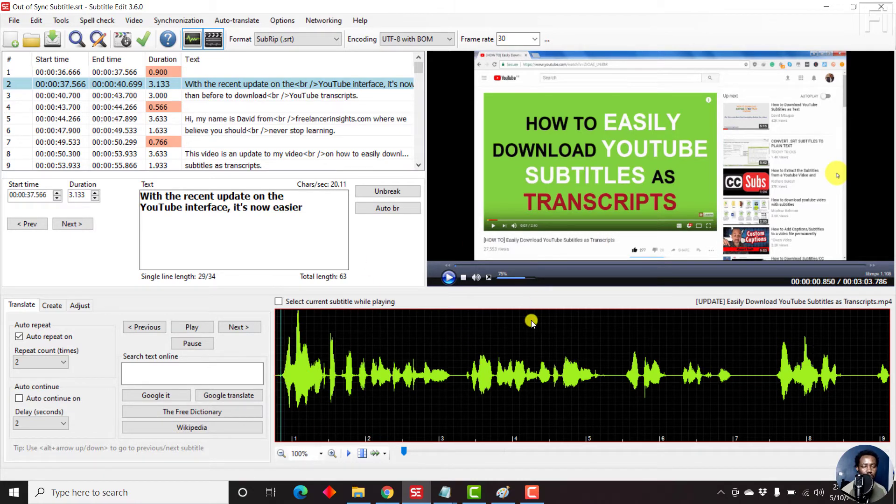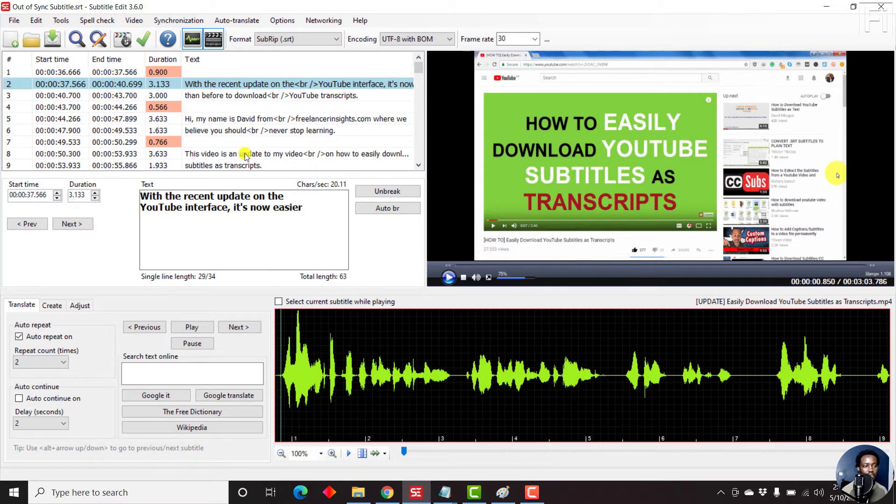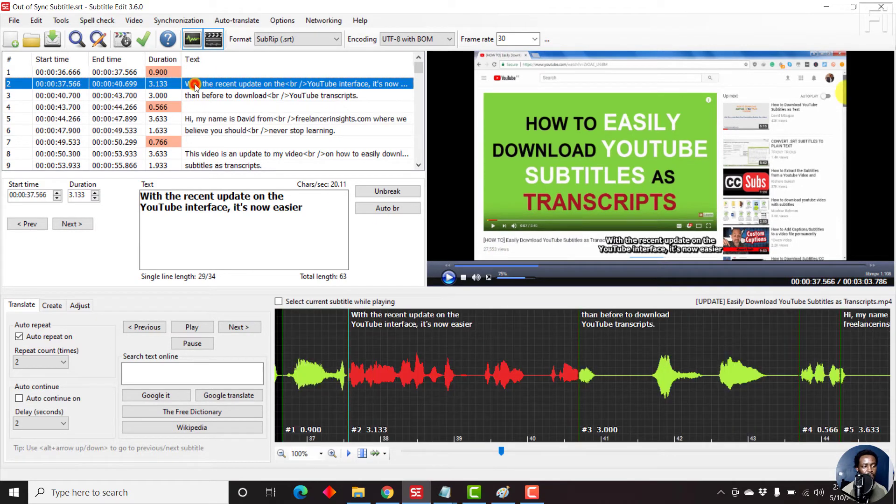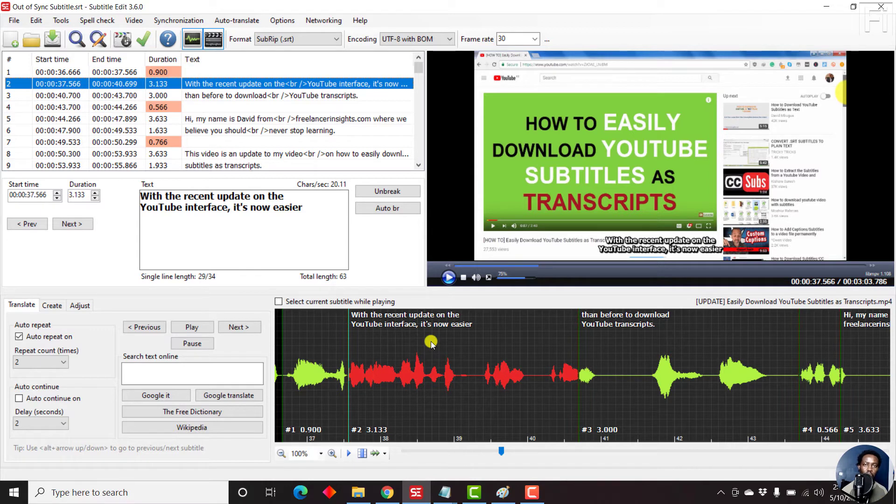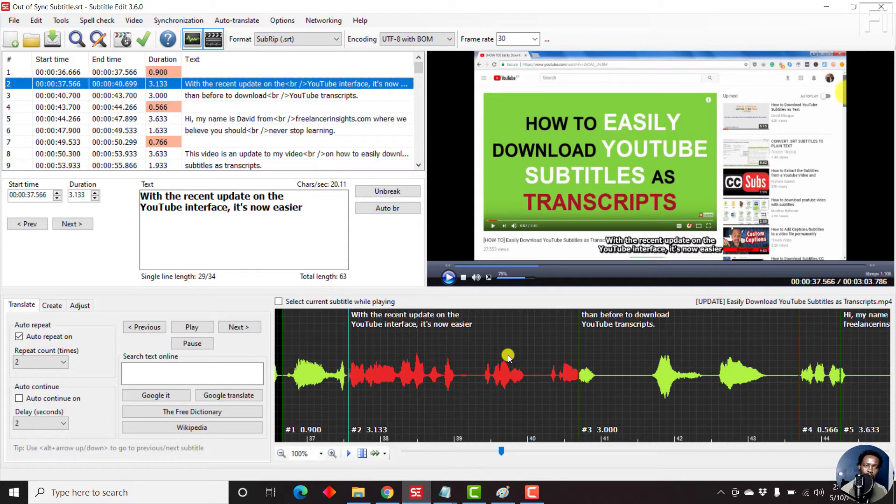So once we assess that and see that yes, if we just double-click on this, it takes us to where that particular subtitle begins. But let's say we want to synchronize this correctly, or fix this particular issue of synchronization with a subtitle, potentially in another language that is already in sync. What do you do?